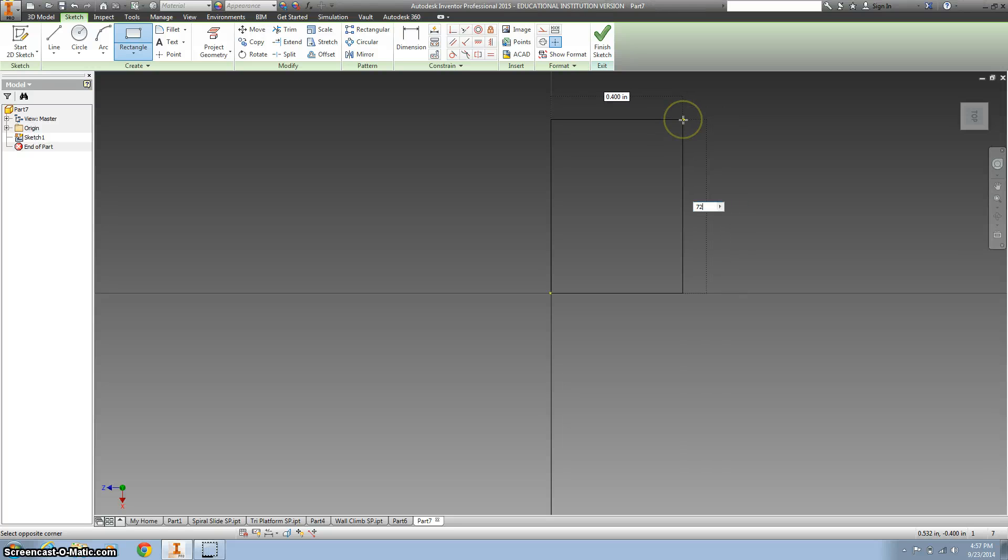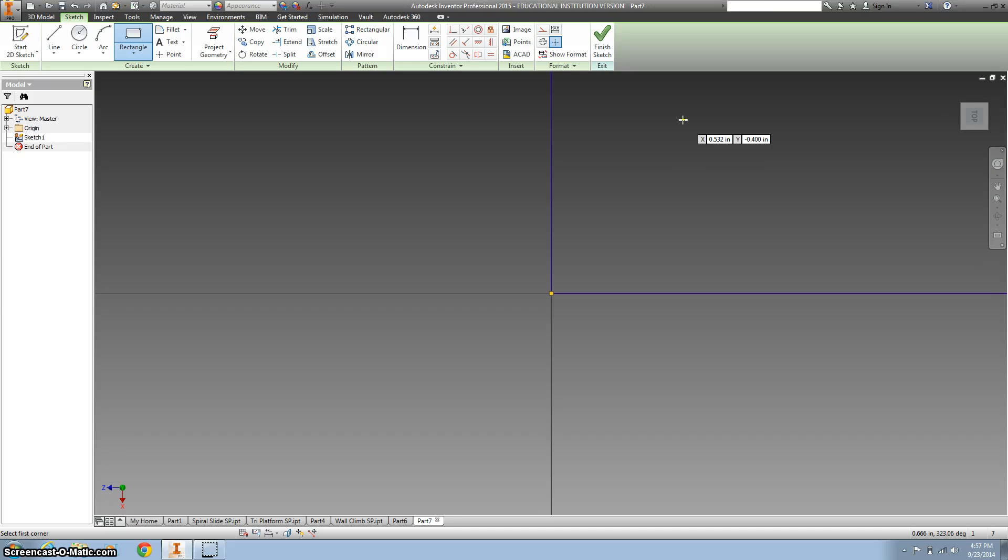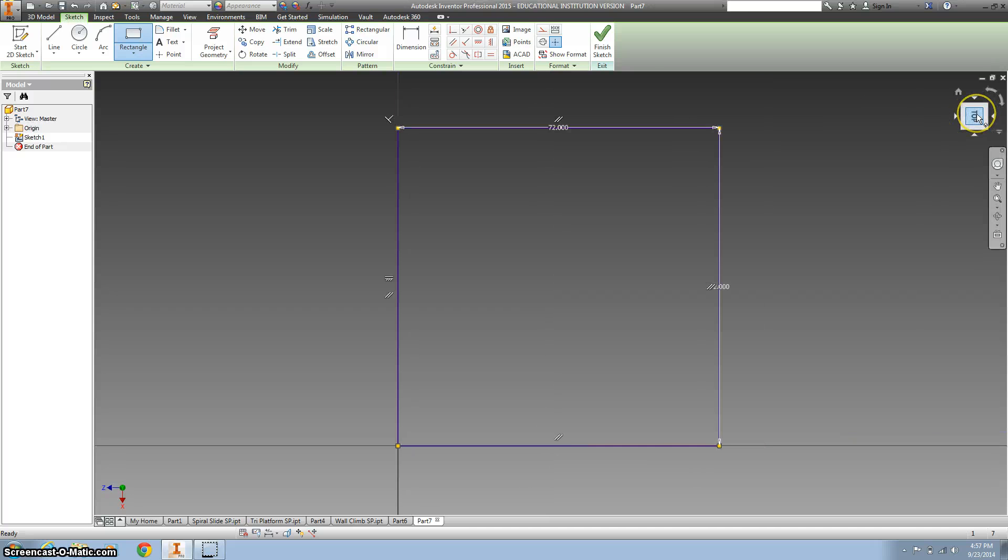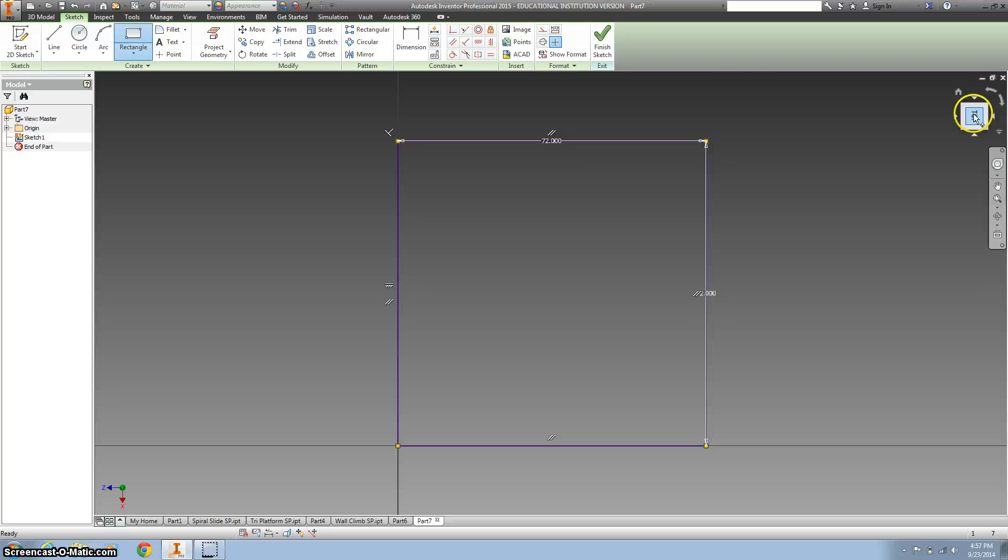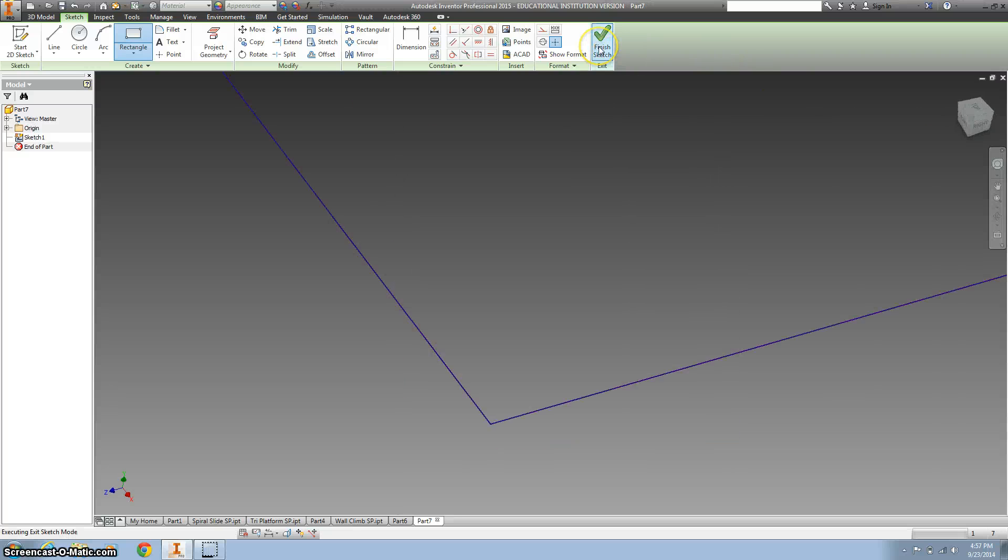It is a square, so we're gonna take the rectangle and type in 72 inches by 72 inches, and then hit the top to zoom out. We're gonna finish the sketch.